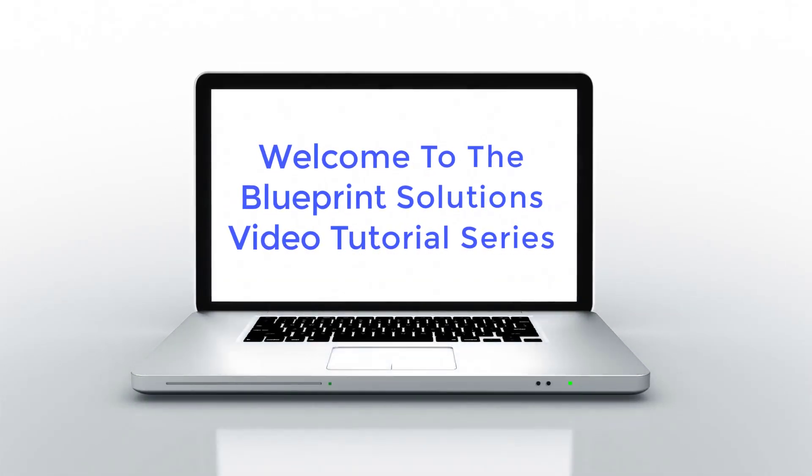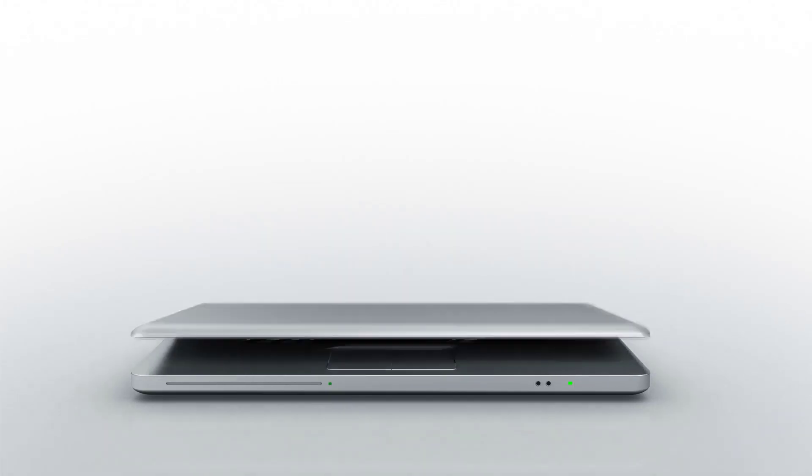Welcome to the Blueprint Solutions video tutorial series. In this tutorial, we will show you how to navigate the Patient Marketing tab.